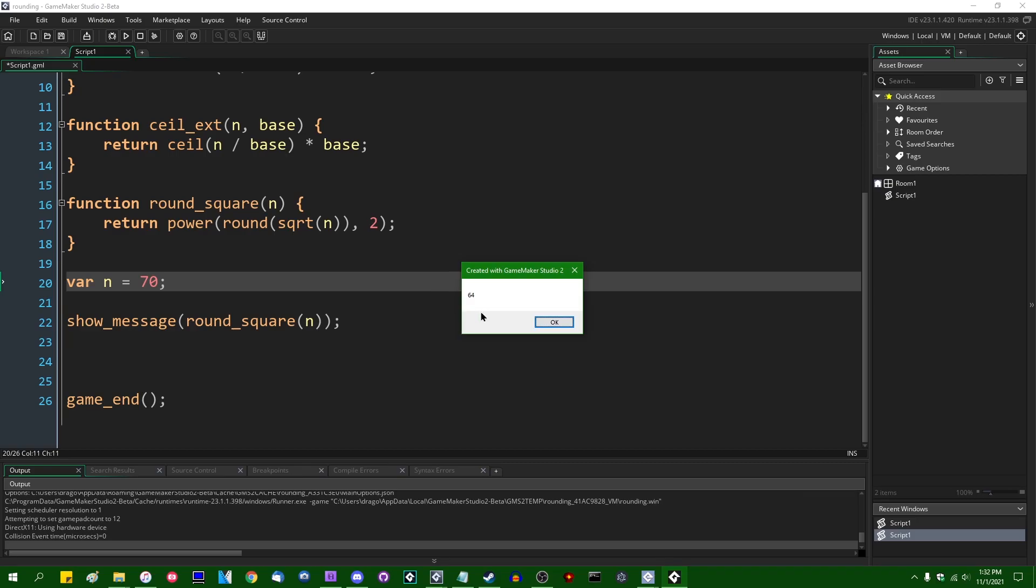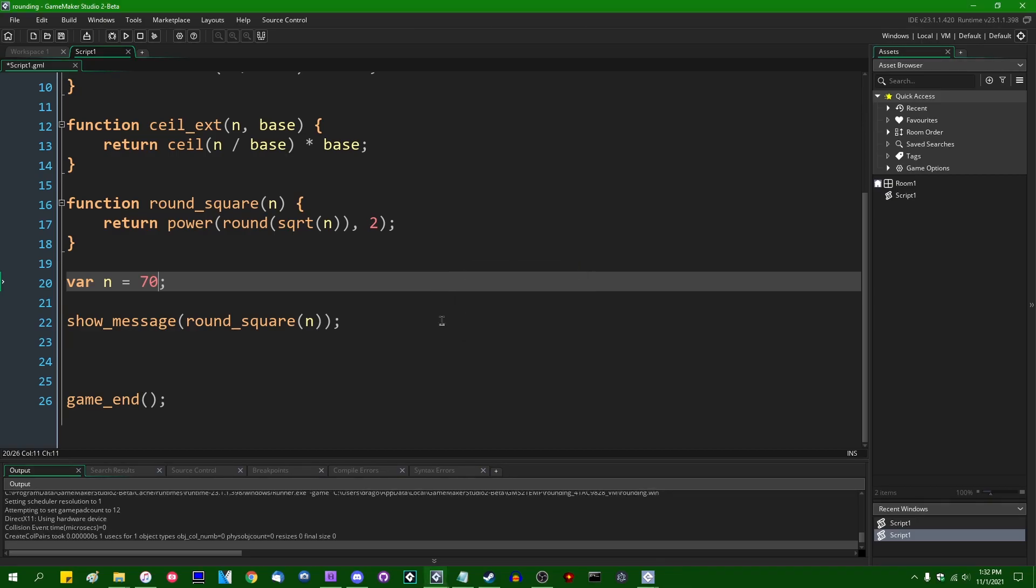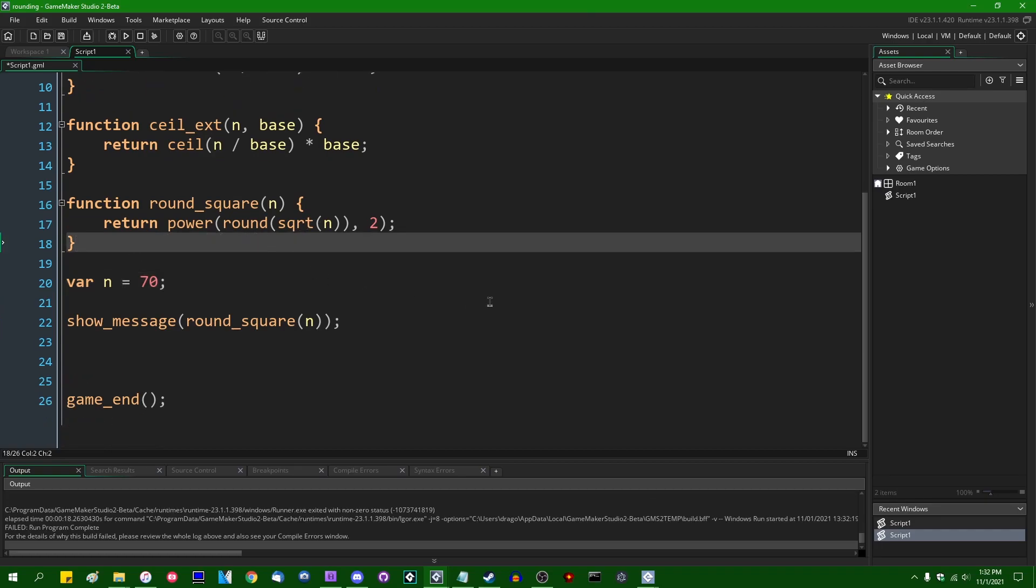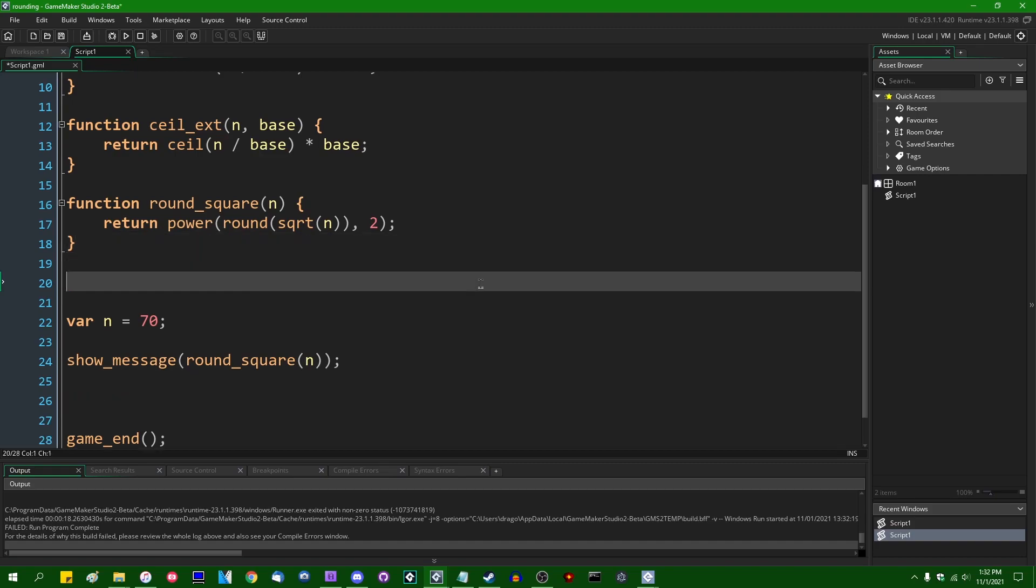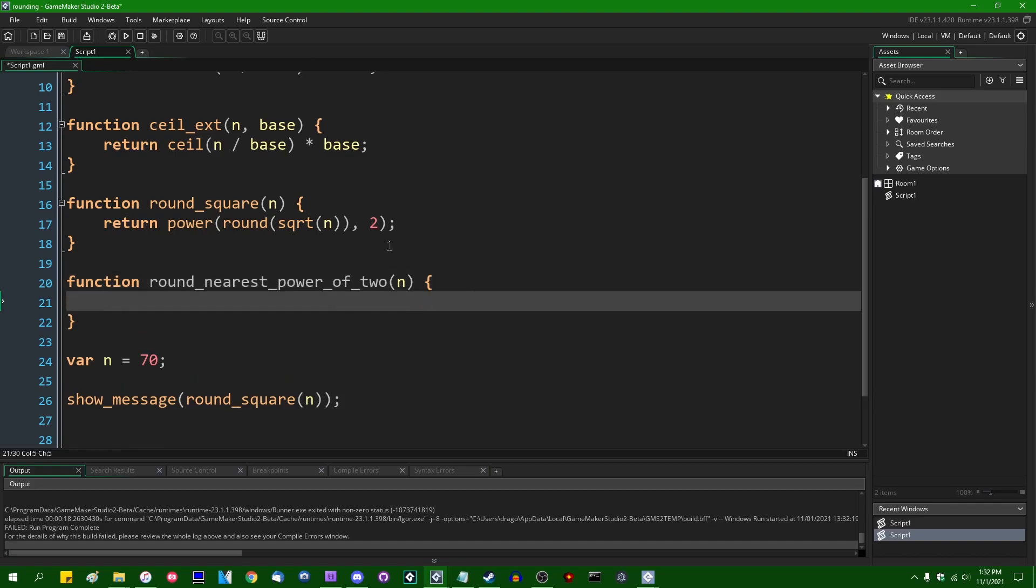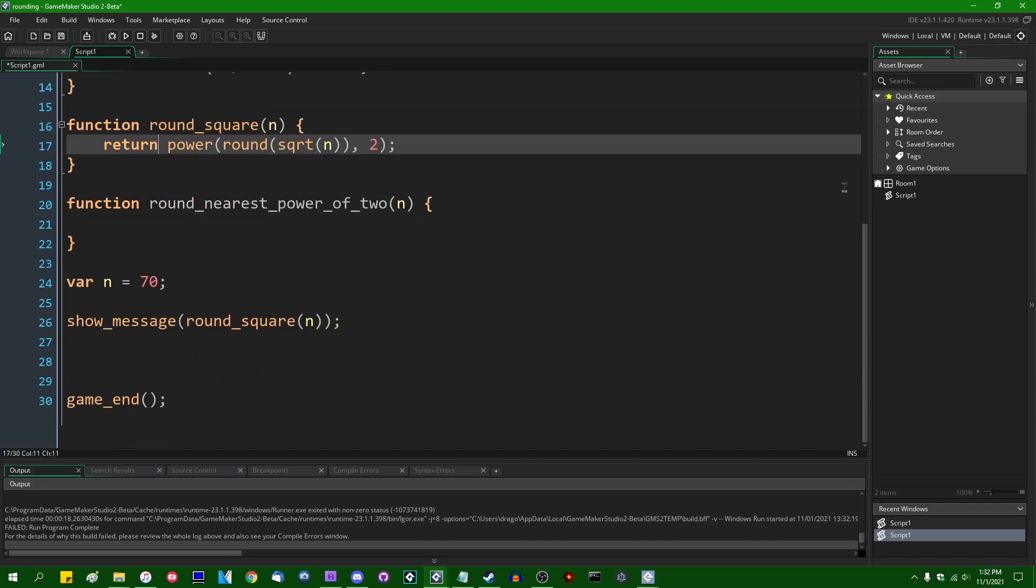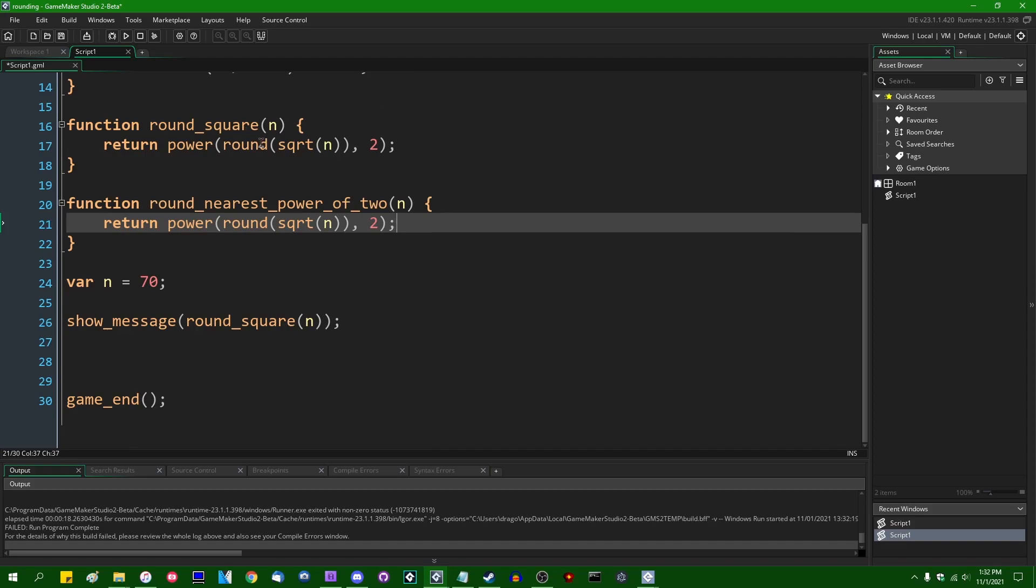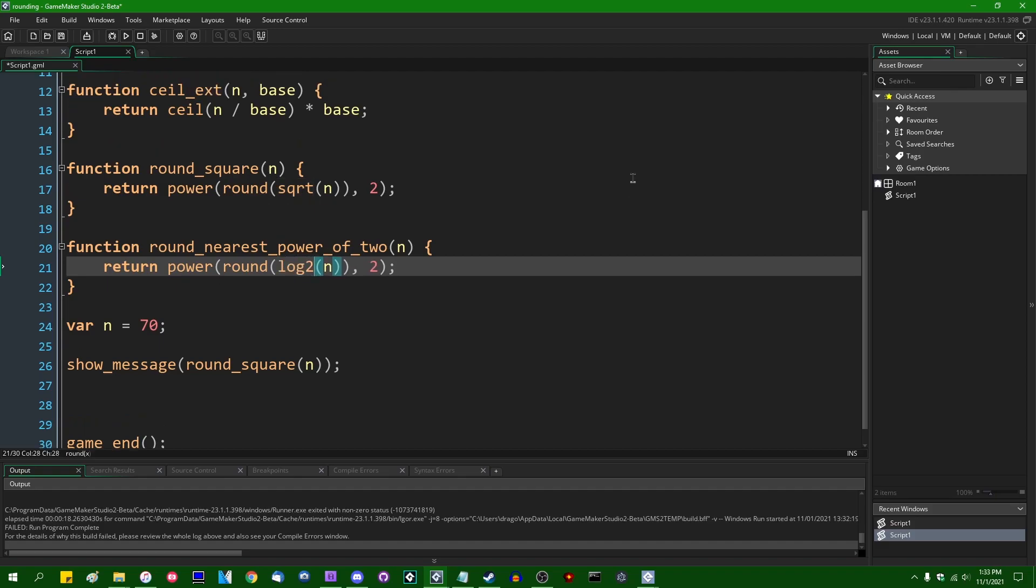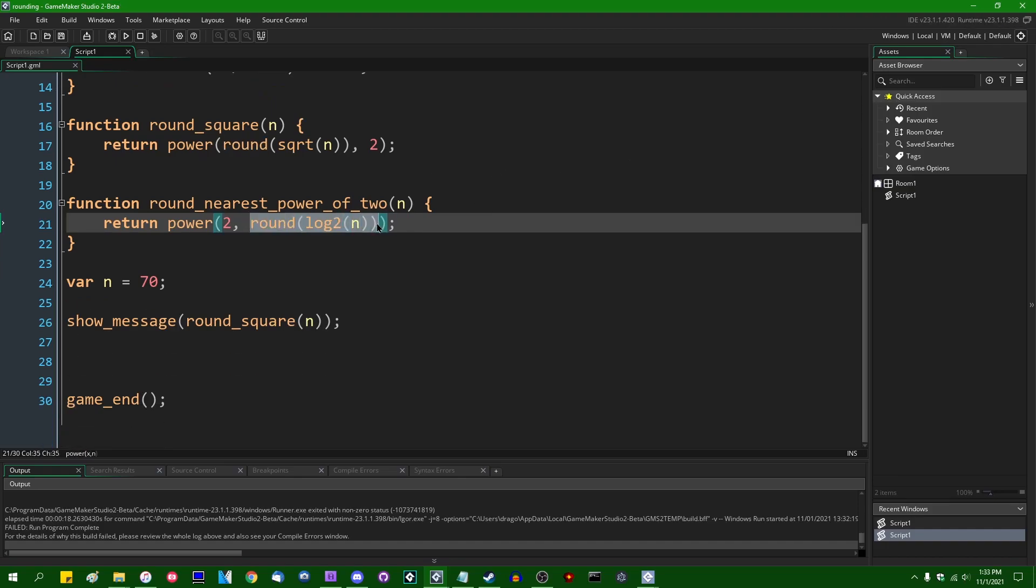And at this point, your imagination should be starting to run wild with other things that you can do with this. Something that I find myself doing on occasion is rounding to the nearest power of 2. Again, this is going to be rather similar. I can call this function round nearest power of 2. Please think of a better name to give this if you do it yourself. And instead of doing something like this, instead of returning the rounded square root raised to the second power, we are instead going to round the log of 2. And instead of raising that value to the second power, we are going to do it in reverse. We are going to raise 2 to the power of whatever this value is.